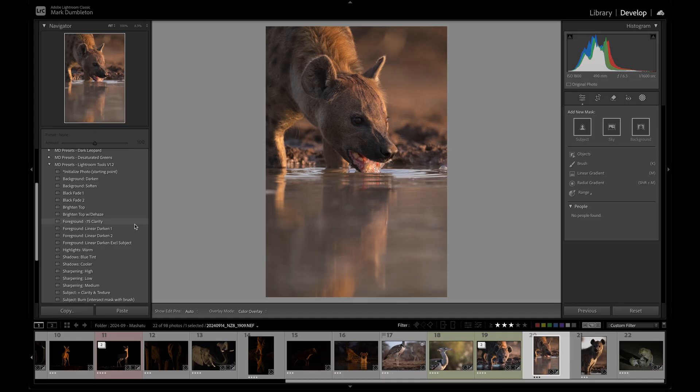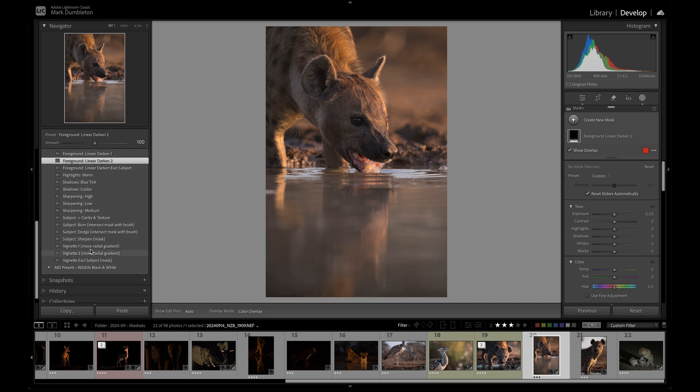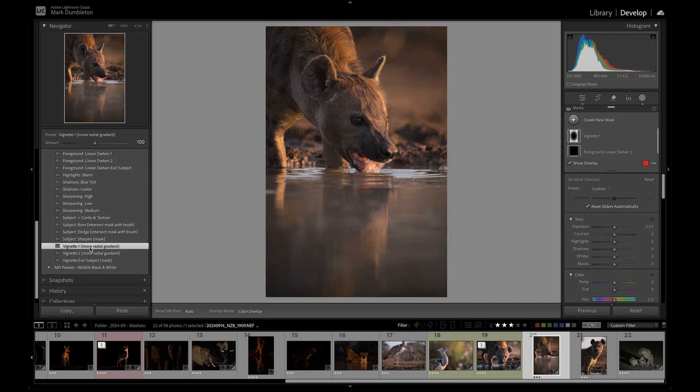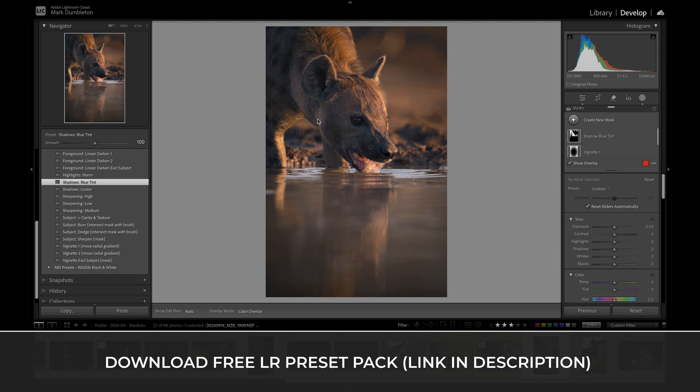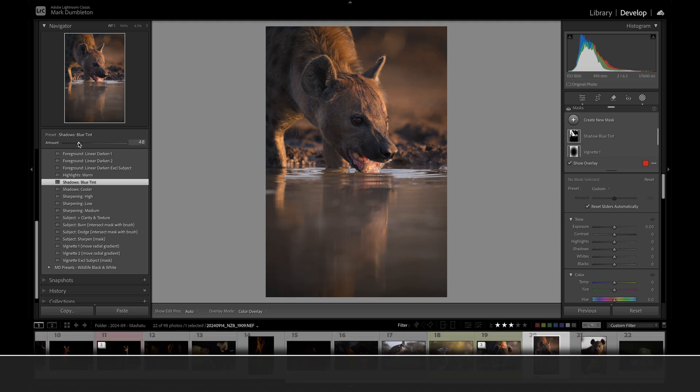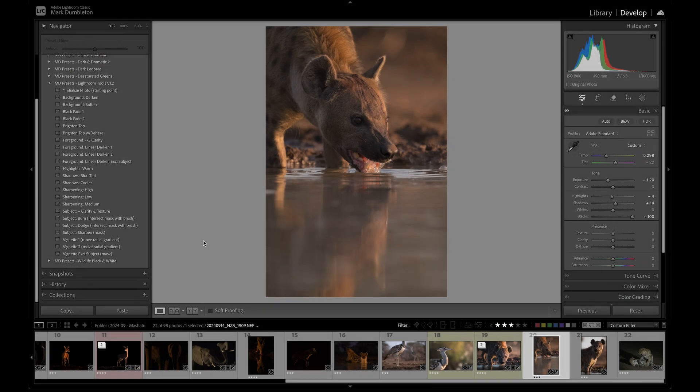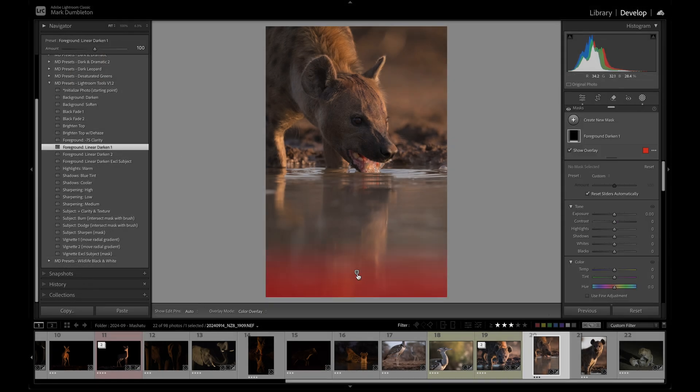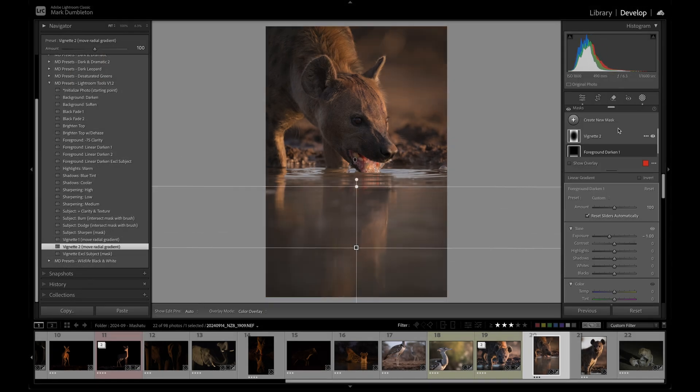Tip number 2. Make use of presets to streamline common editing tasks and to add effects. I've created a Lightroom Tools Preset Pack specifically for this purpose, and it's available for free through the link in the description below if you're interested. I use most of these effects in nearly all of my edits, and these presets save me a lot of time by eliminating the need to recreate the effect manually on every image I edit.